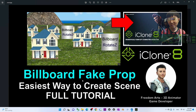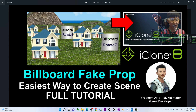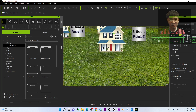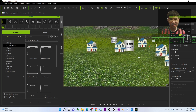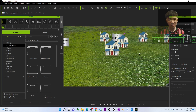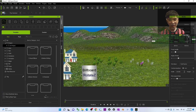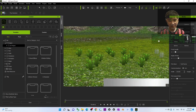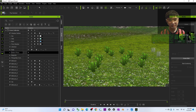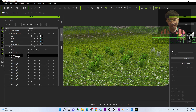Hey guys, my name is Freedom. Today I'm going to show you how to create billboard fake props — the easiest way to create any scene in your iClone 8 3D animation software. You can see this is my iClone 8. All of these are just billboards, but wherever I rotate my camera they still face the camera.